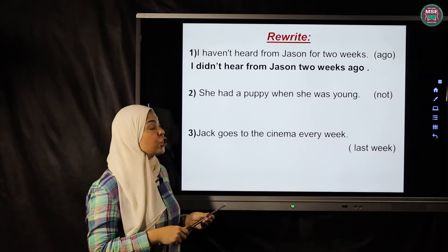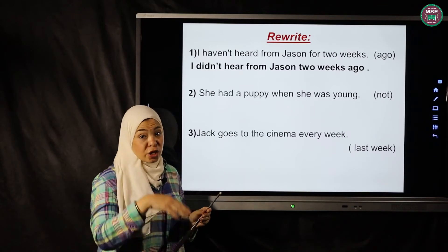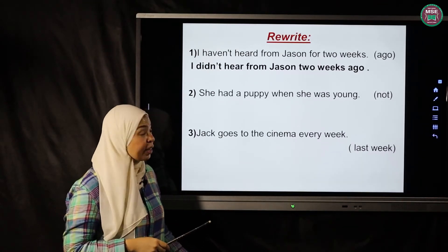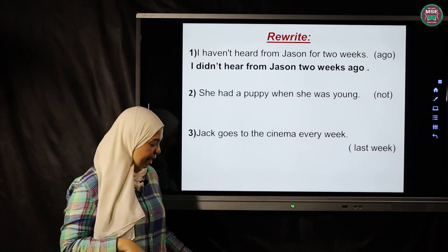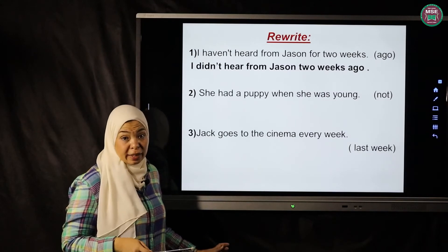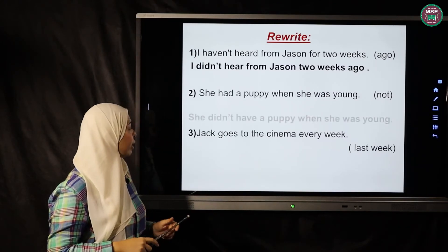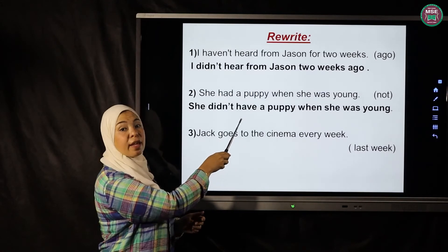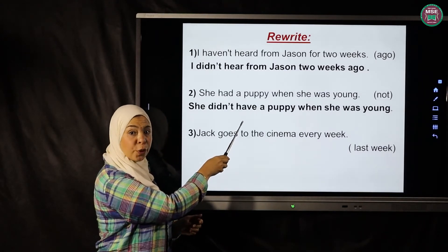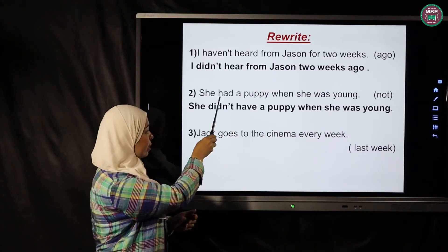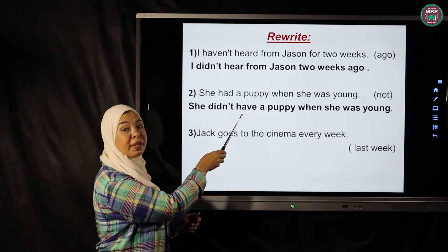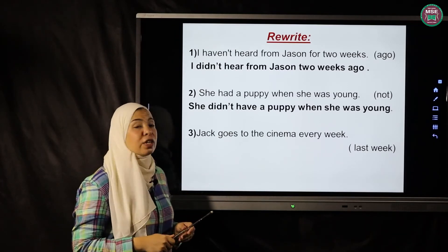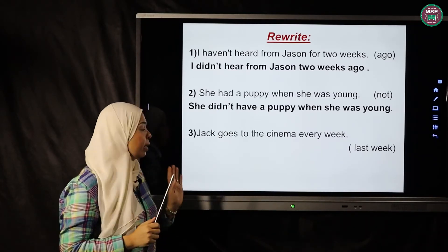Second exercise: 'She had a puppy when she was young' — rewrite using 'not' (negative form). 'She didn't have a puppy when she was young.' Use 'didn't' plus the infinitive form of 'have' — so instead of 'had', it becomes 'have': 'She didn't have a puppy when she was young.'